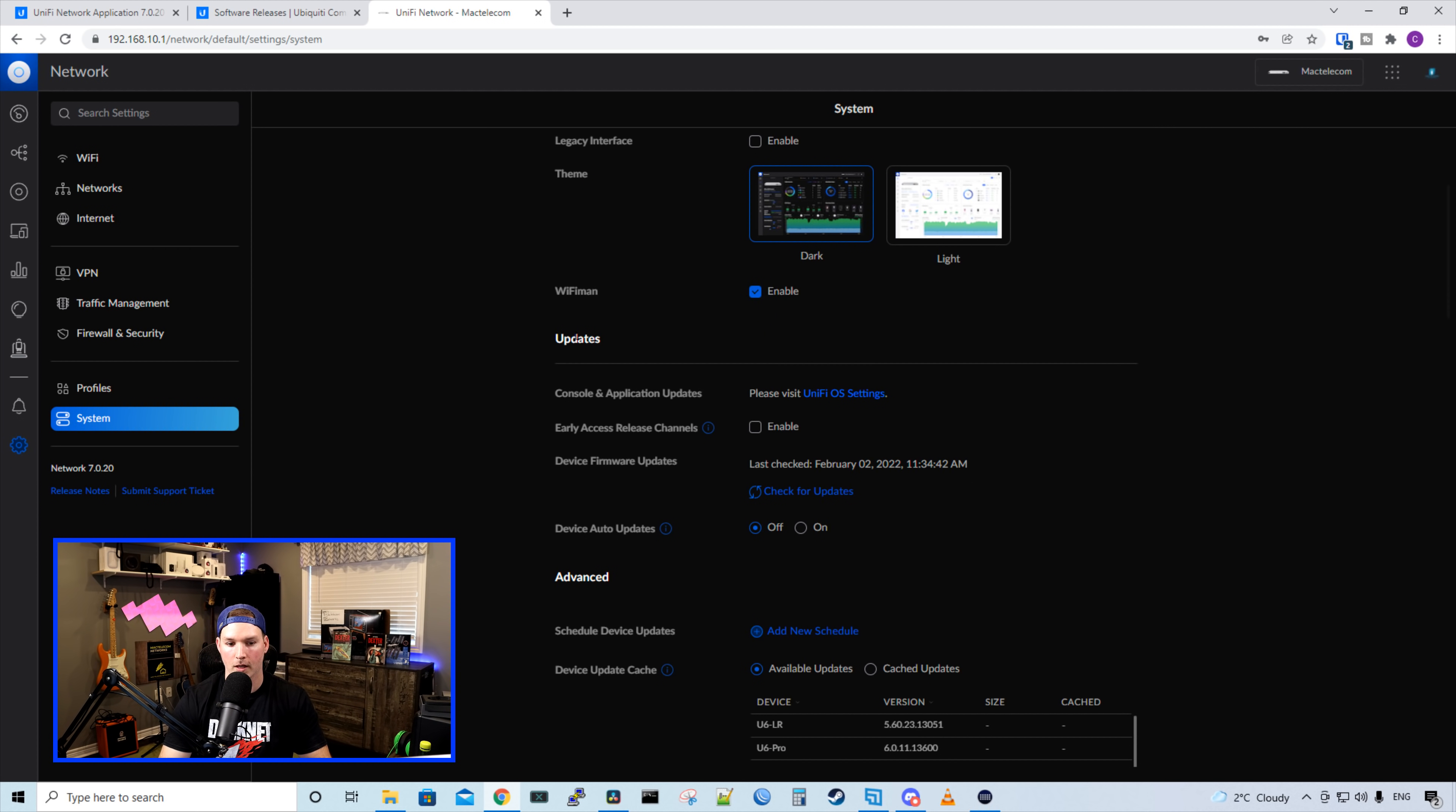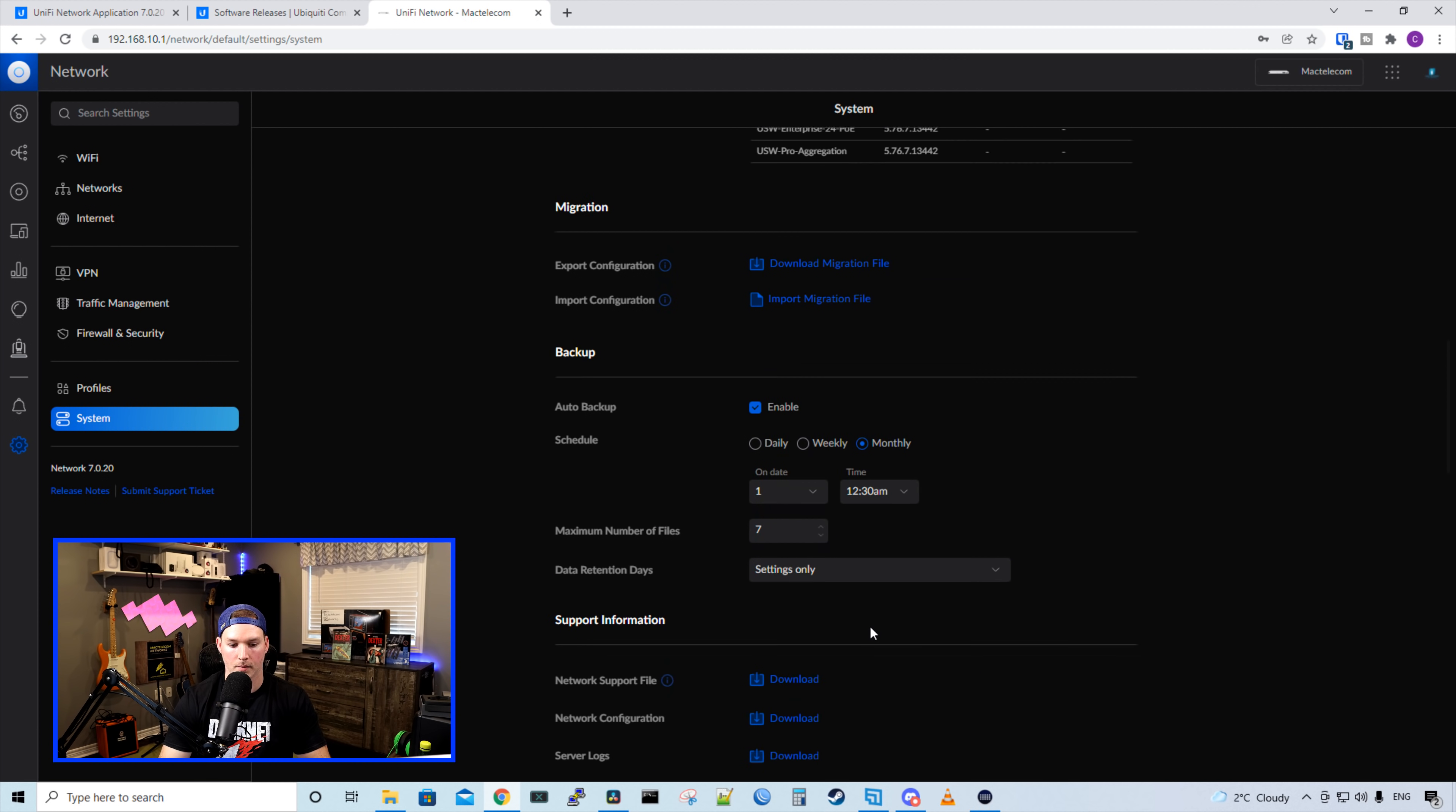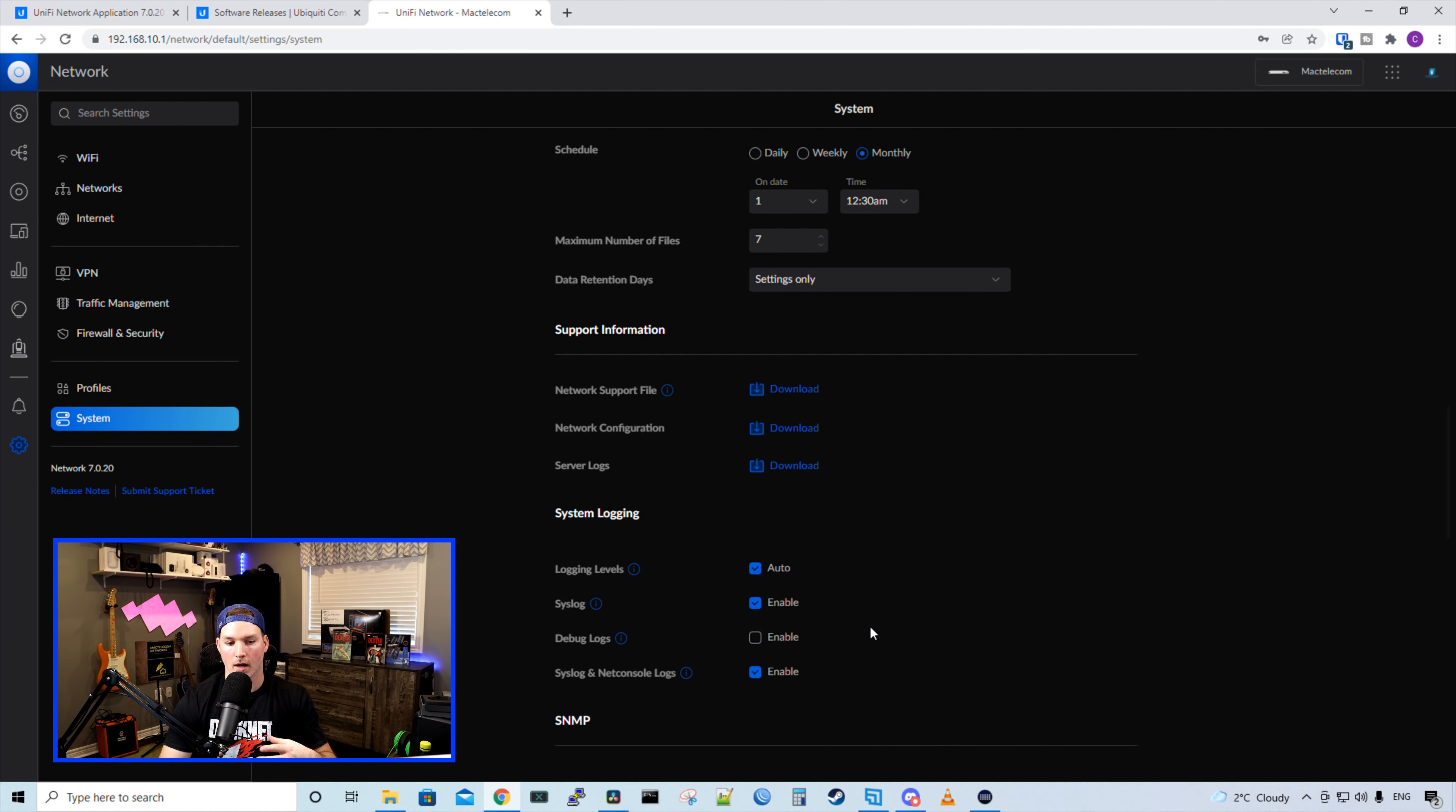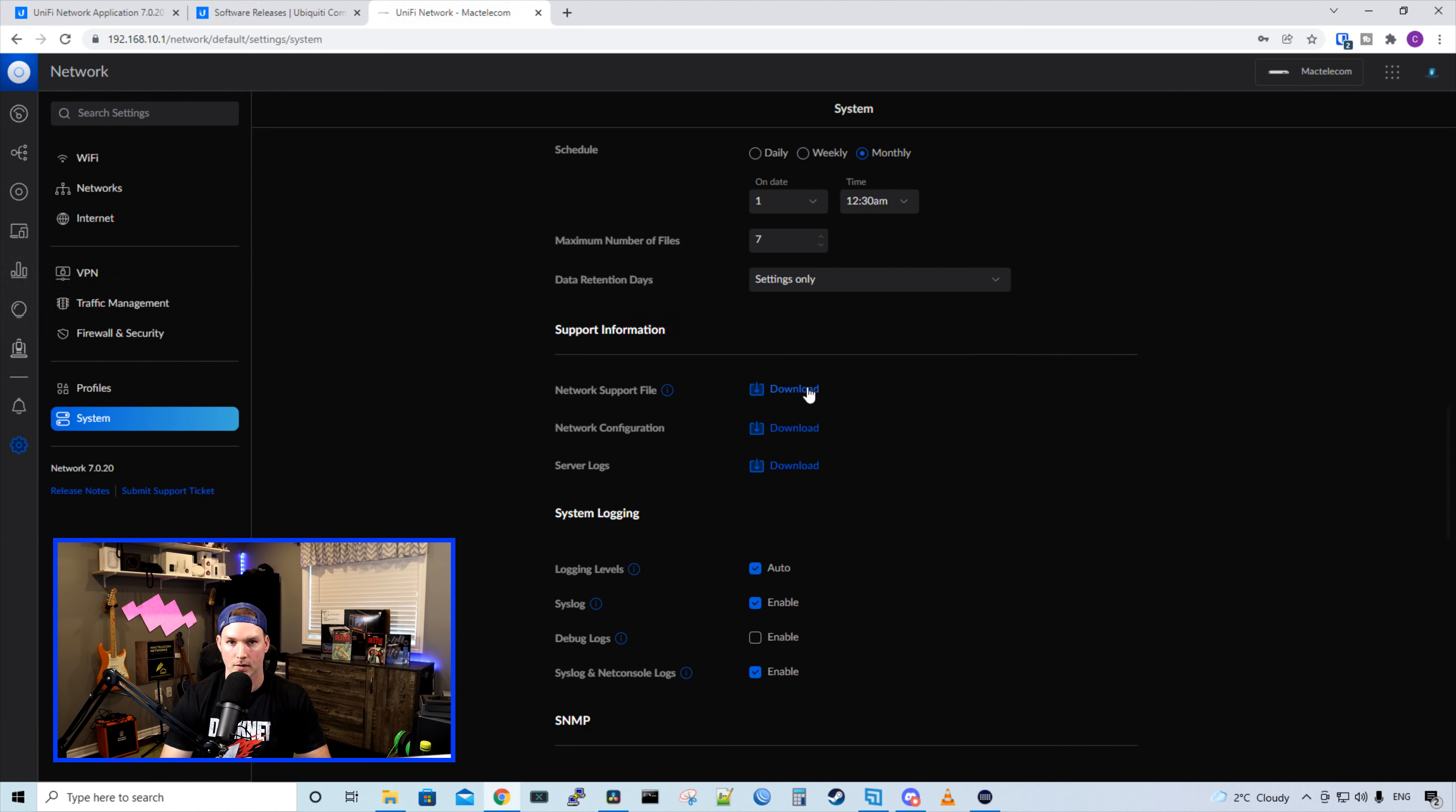We have our migration, and then we have our backups. And we also have support info. So if we need to send in a network support file, network configuration, or server logs, we could download it right from this interface.